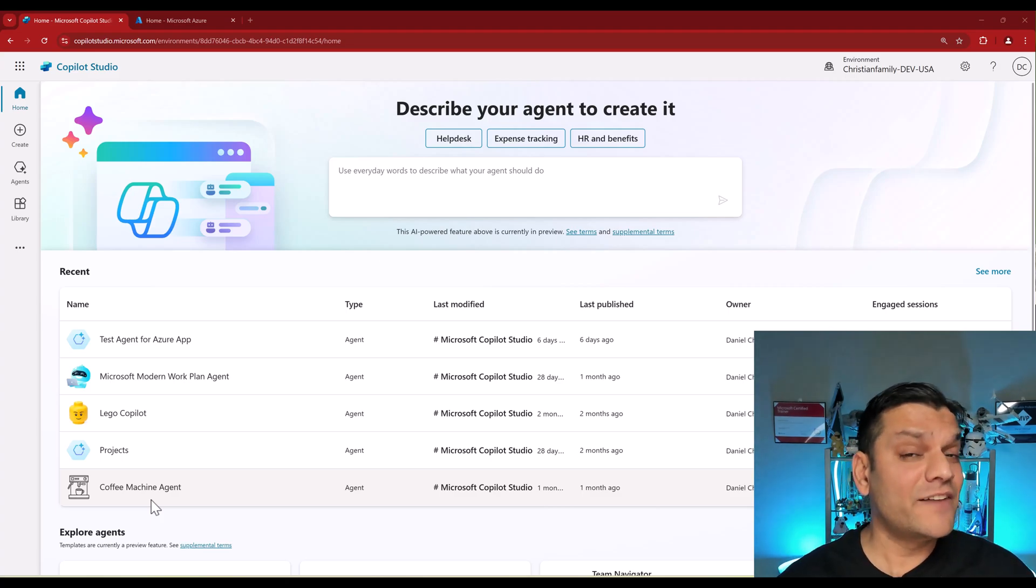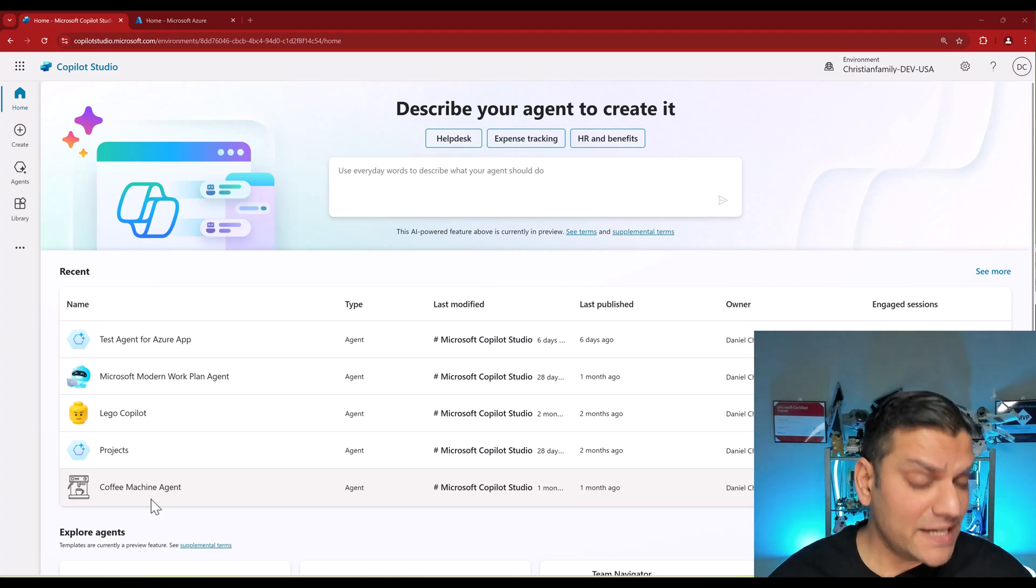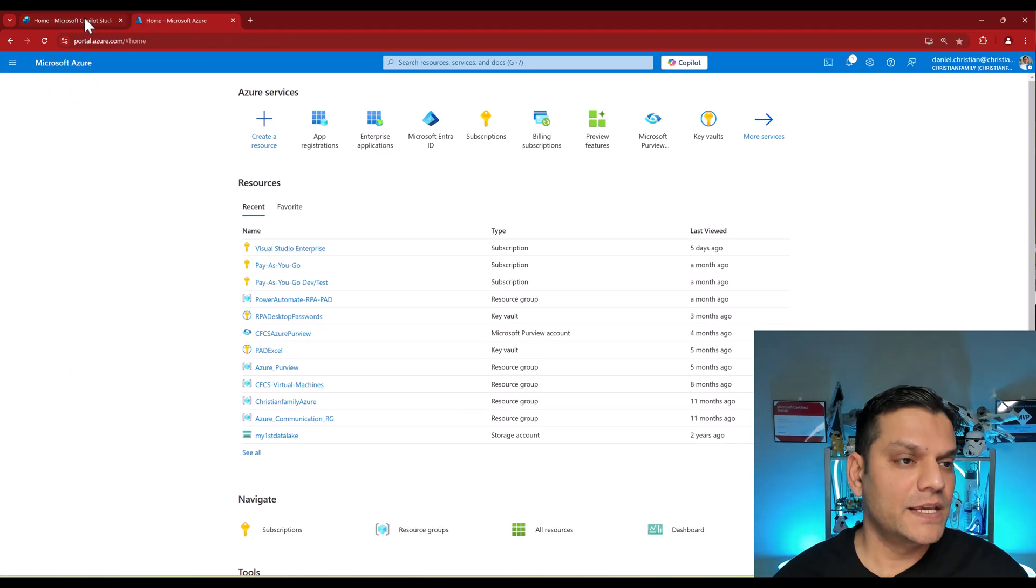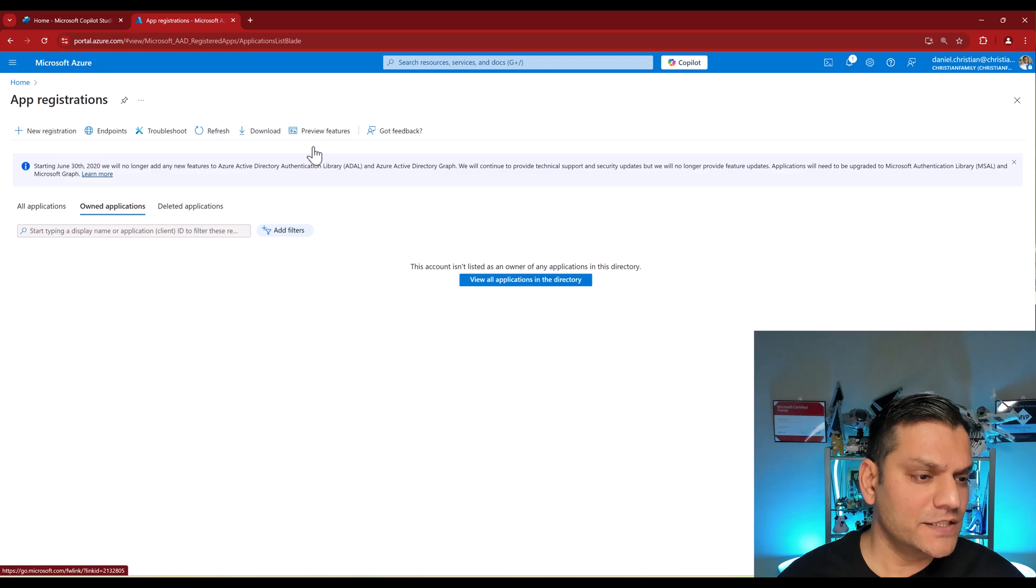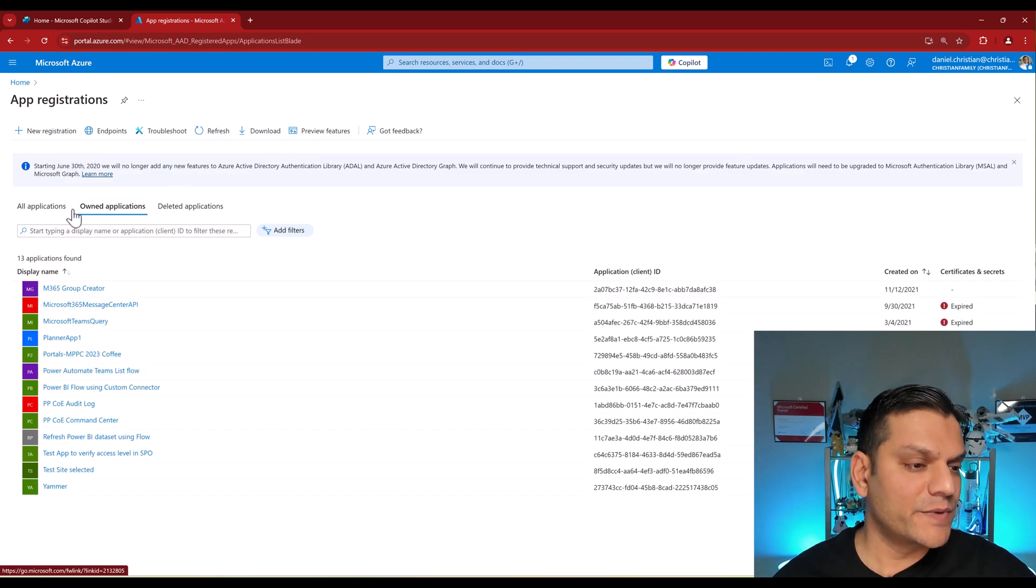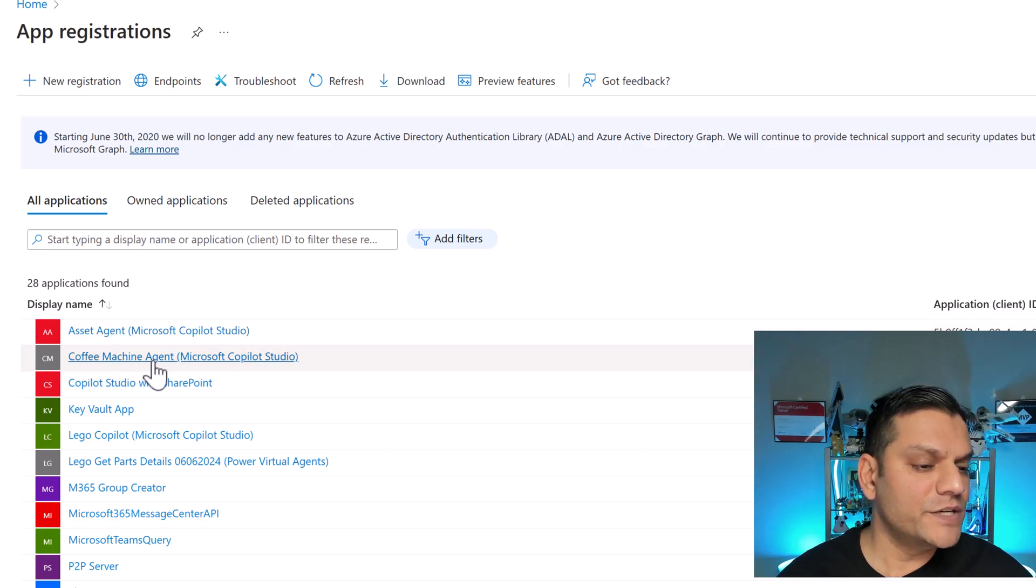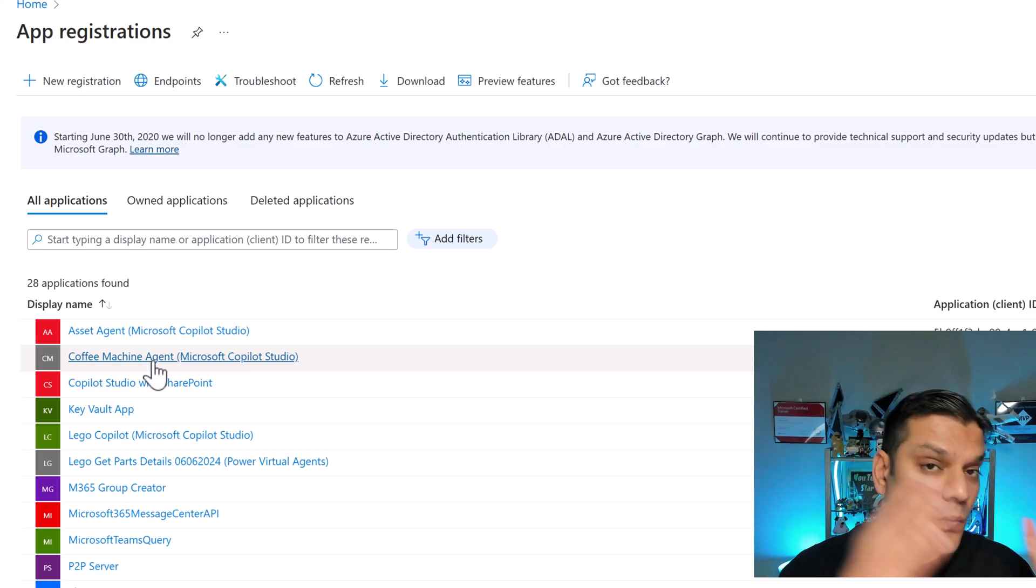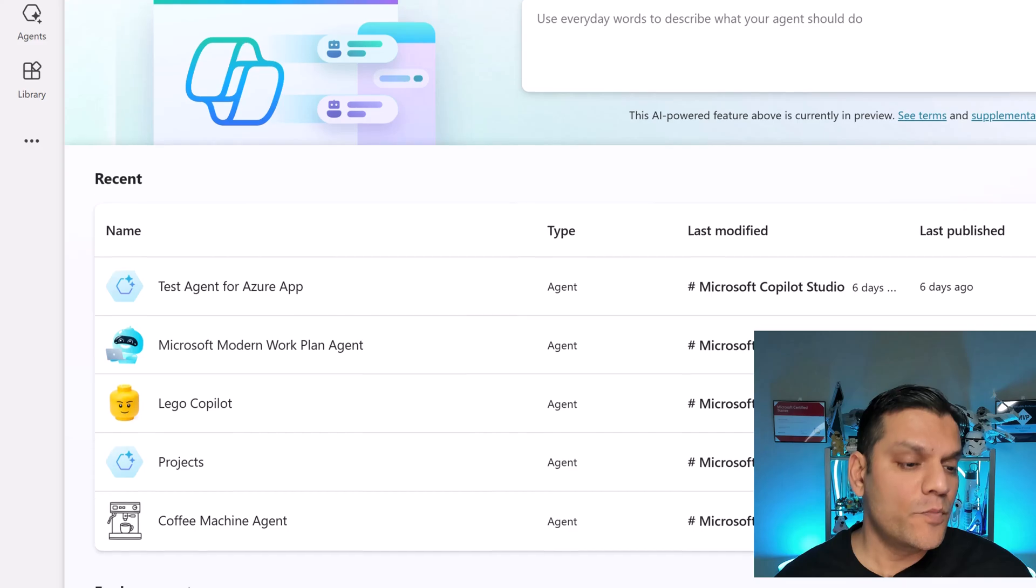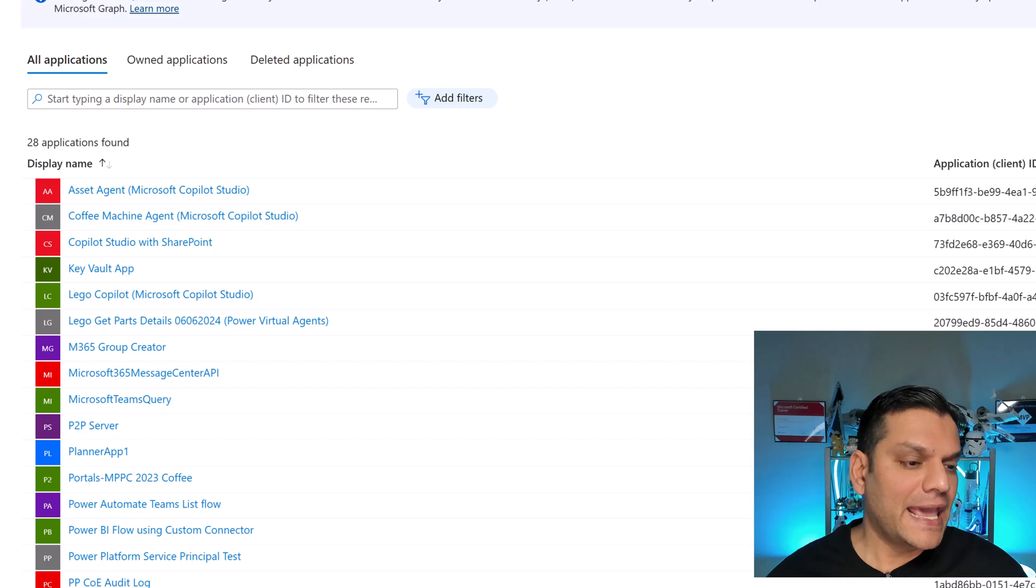And it's actually one that I've used in my other videos. So when I created this agent, if I go to Microsoft Azure and App Registrations - by default it is called Owned Applications - but if I go to All Applications, right over here, you see Coffee Machine Agent. That's the one that was automatically created in the backend. I didn't have to do anything. When that agent was created in Copilot Studio, this one automatically gets generated.